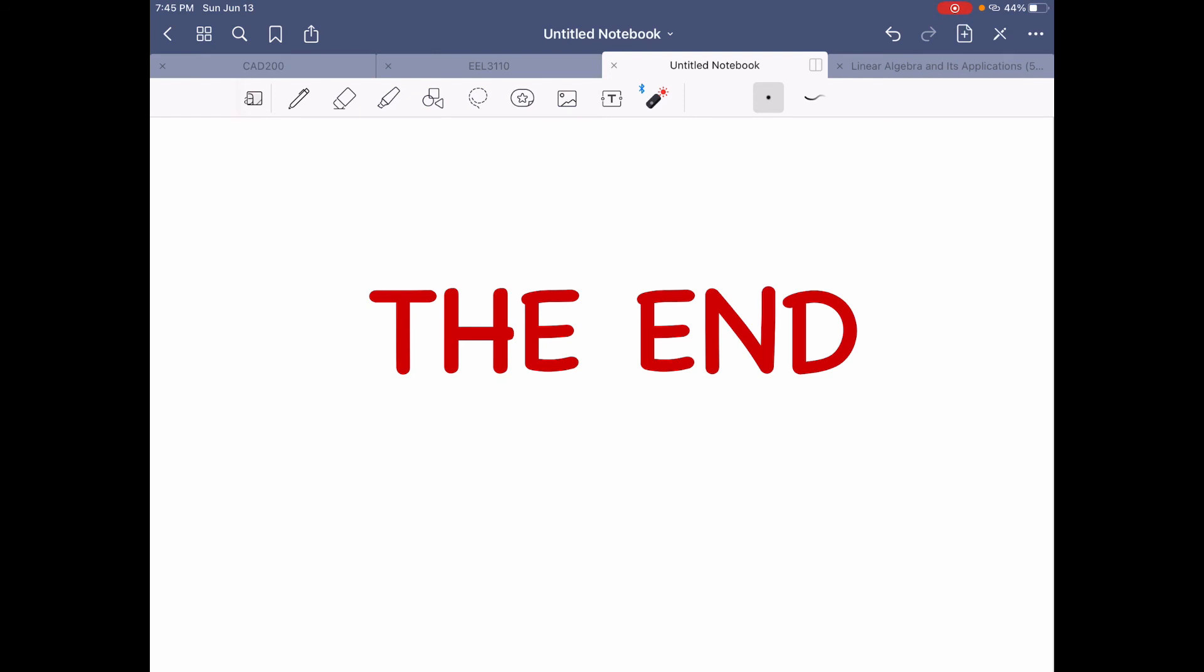And with this, we conclude our group activity number three. I hope you enjoyed. Thank you for watching. And have a wonderful day.